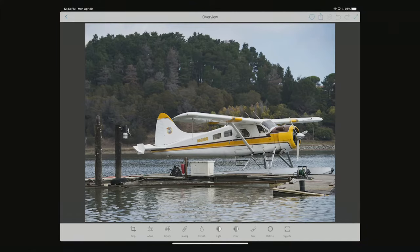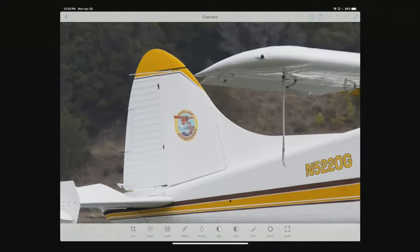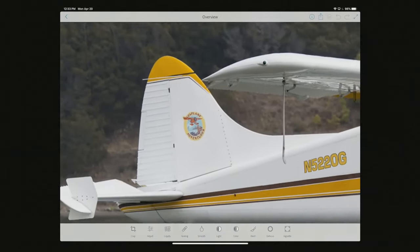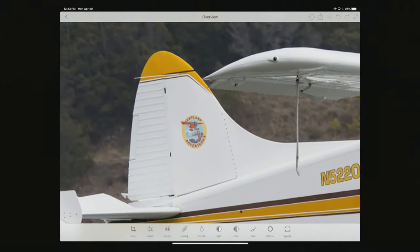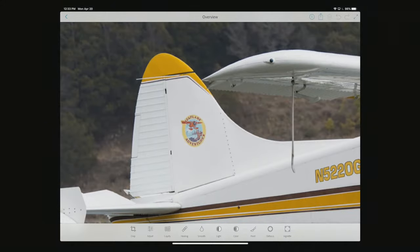You'll find across a number of different applications similar types of things — they can all crop, adjust color, and so on. But certain things these micro programs excel at. Fix, as the name suggests, is about fixing stuff. I'm going to zoom in and I want to get rid of this Seaplane Adventures icon here.